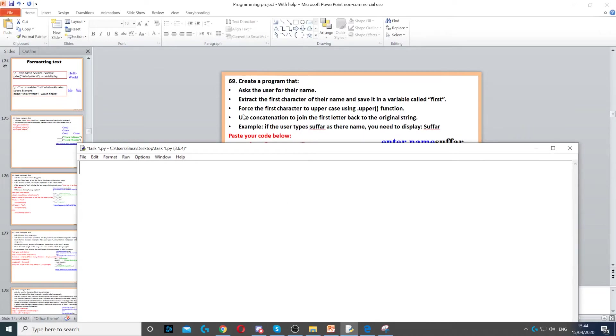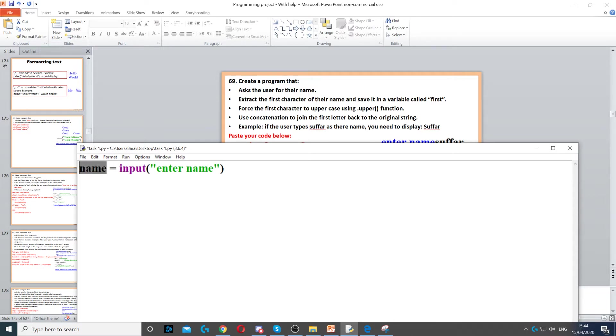In this question we're asked to ask the user for their name. So that's the first thing that we do. We put name equals input. So input asks the question and we ask them to enter the name.